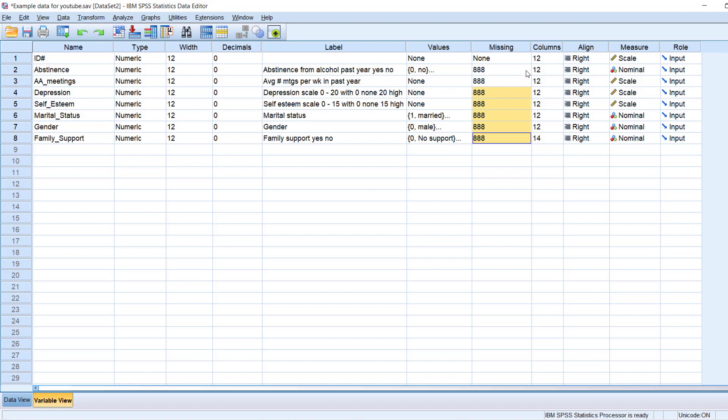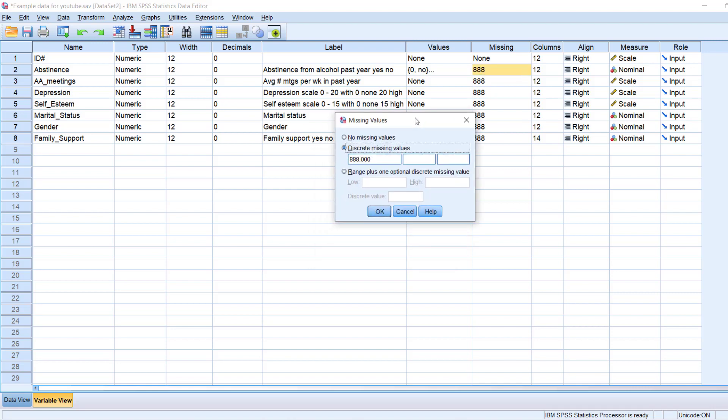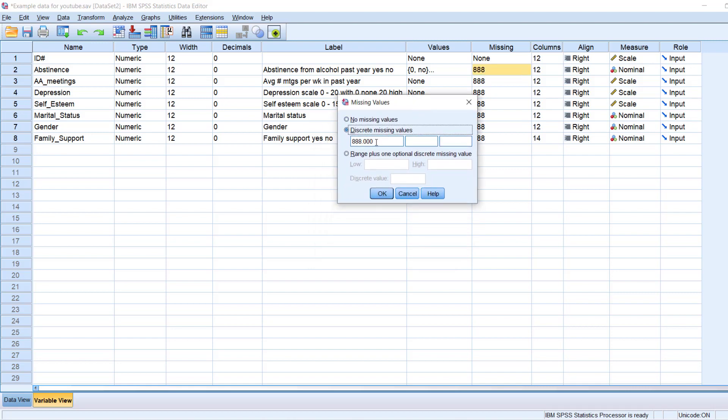Now another convention with regard to missing values is that, generally speaking, 8s signify missing values, as I said. 9s are used for not applicables. And 7s are used for don't knows or refuse to answer. Sometimes 8s are used for refuse to answer as well. So that just depends. But in any case, that's why you see three spaces here, because those are the three main types of missing values. So that's for missing.